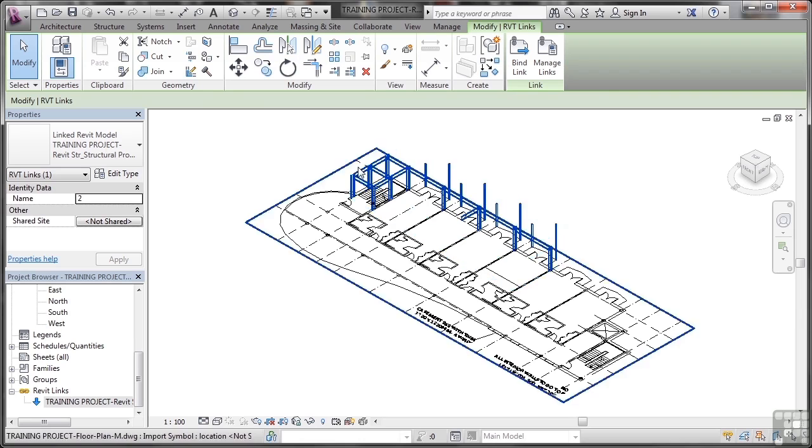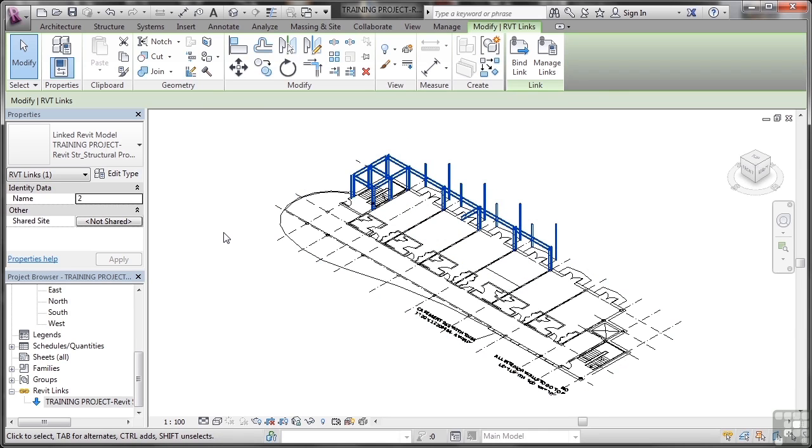So I can select all these objects and they might have come from another project that I've done previously that I know the steelwork I need to use it because it's in the layout I want. So I can then bring that in, manipulate it using the modify tools to work in a different project, for example.